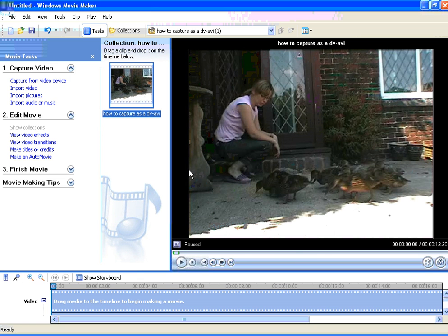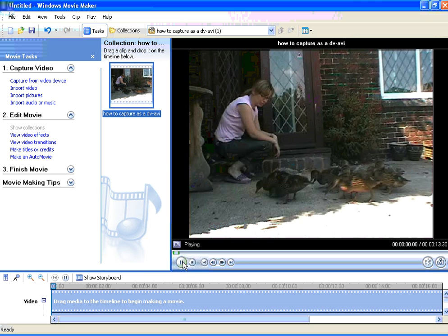Now if you don't know whereabouts the frame is that you want to grab, then just click on the play button so that the movie plays until you get to the place you want to be.